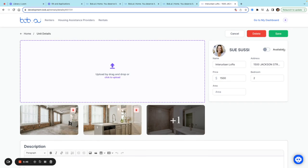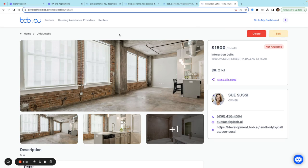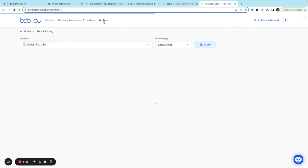I can also mark it as available or not available. Let's say this unit is already leased up—I can mark it as not available here and save it. Now if I go back, I'll see a tag that says it's not available.